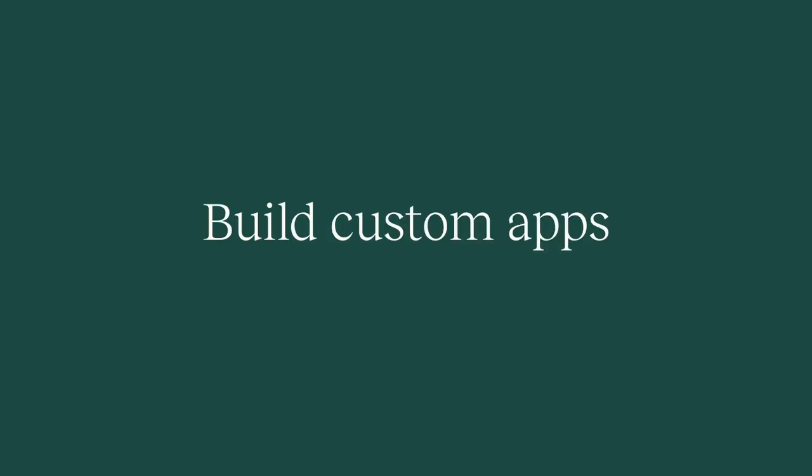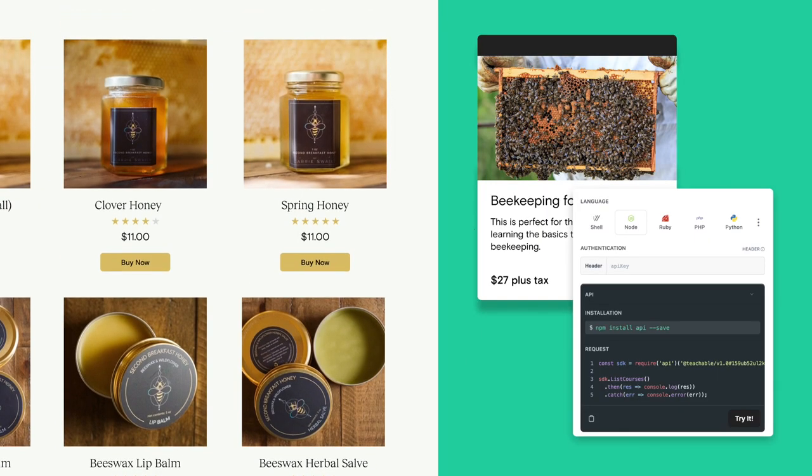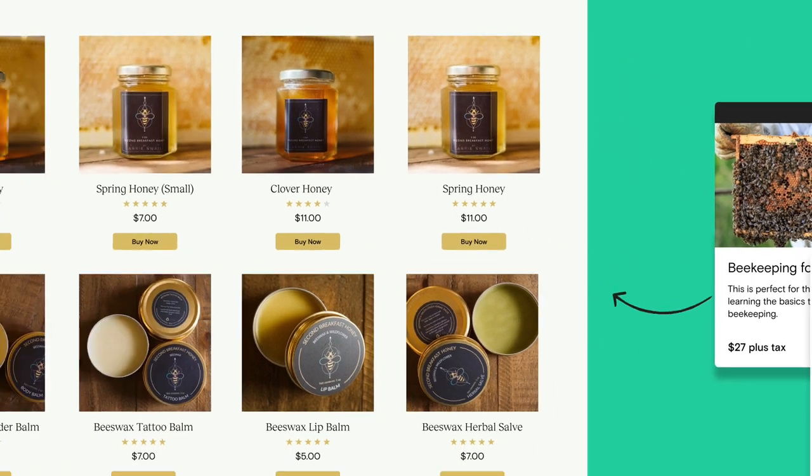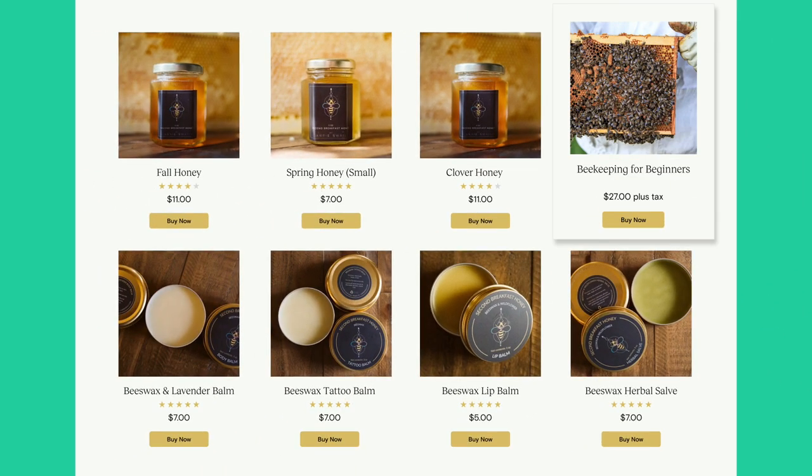Or build custom apps with Teachable's API to create an entirely flexible new experience for students.